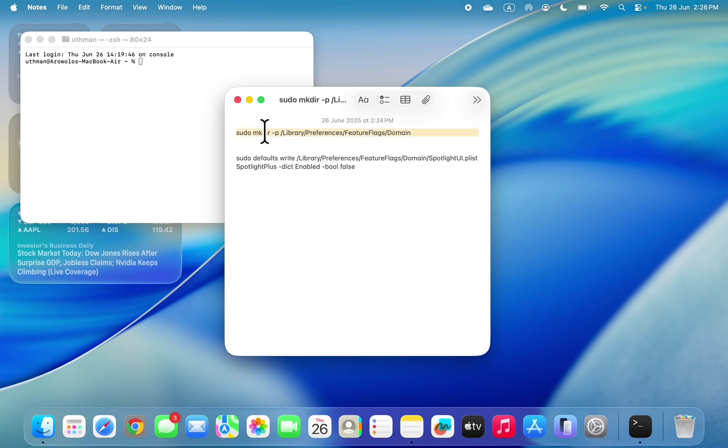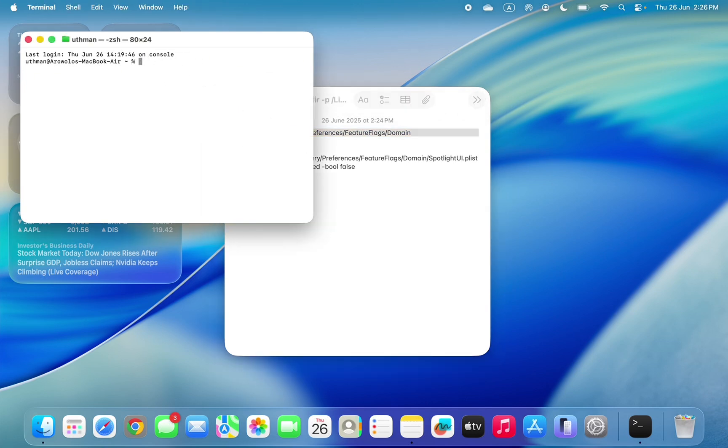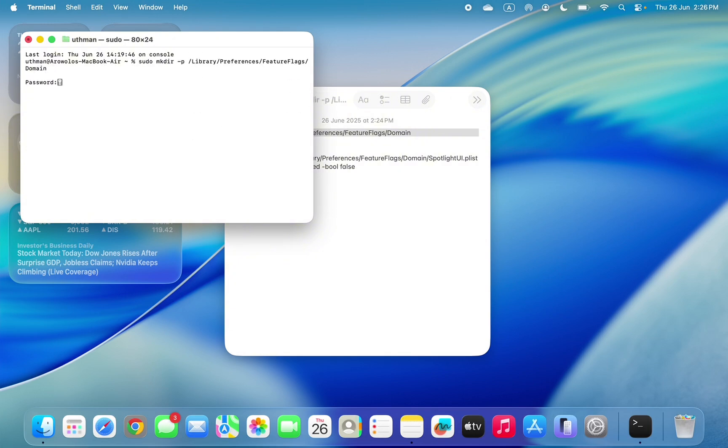You need to paste it right here. Once you paste it, click on return to run the command. Now you need to enter your Mac password and click on return. As you can see, I've entered my password.